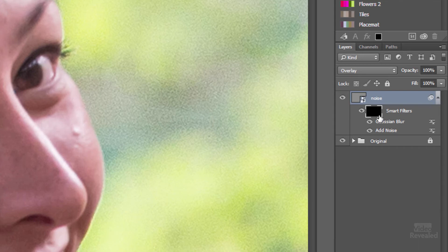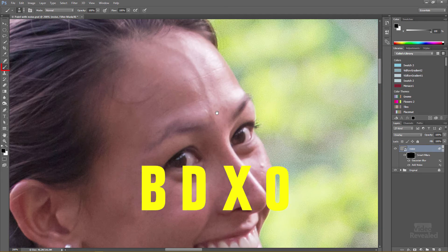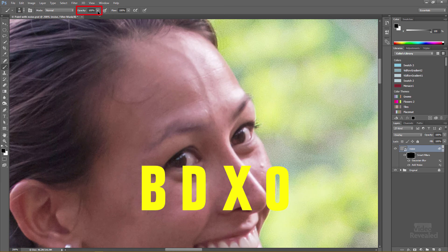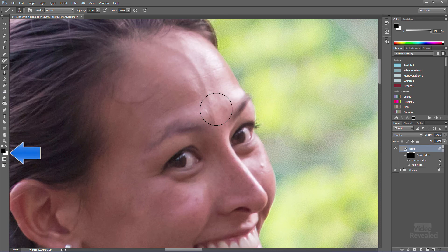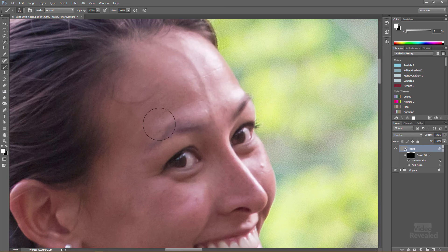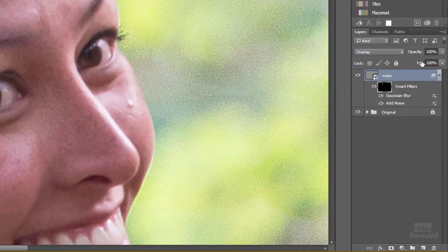Any time I'm working with a mask, here's my recipe for getting the right tool: B, D, X, 0. B gets you the brush. D defaults the colors. X flips black to the front. And 0 changes the opacity to 100%, guaranteeing I'm painting with a solid black brush. That's the normal way I paint something out. But in this example I'm going to paint with white — tap X to flip. I'm painting in noise exactly where I want it. Hit X again and I'm painting with black — painting noise out. I'm painting noise in and out. At any time I can take this whole layer, change the opacity, and take that noise up and down. You can match anything in here. And if you have something like a Wacom tablet, you can have pressure sensitivity of that noise on top of it.